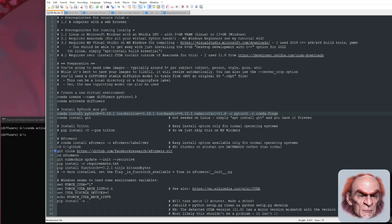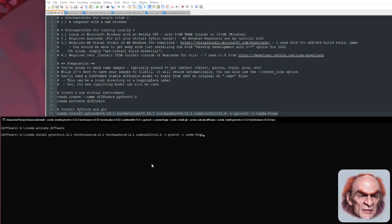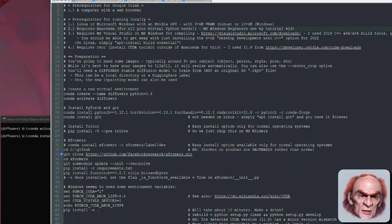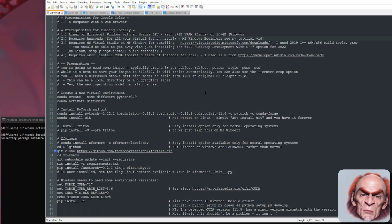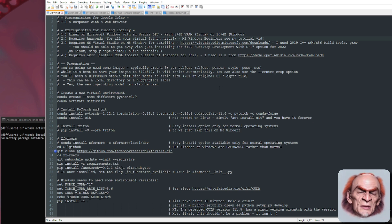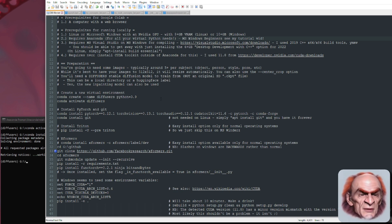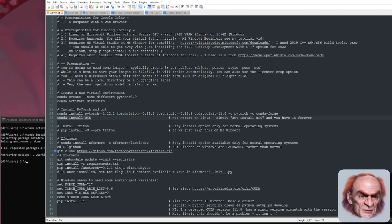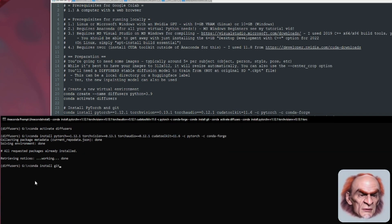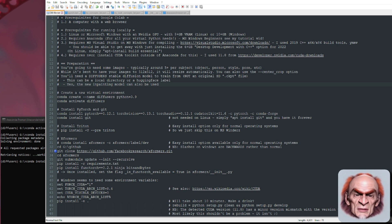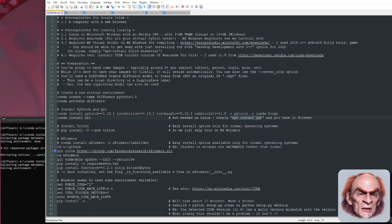You're then going to install PyTorch and Git. I'm using PyTorch 1.12.1 here — I know 1.13 has just come out, but I haven't done any testing with that, so have a go and let me know if it works. Conda install Git if you don't have Git already. On Linux, you can just apt install git.